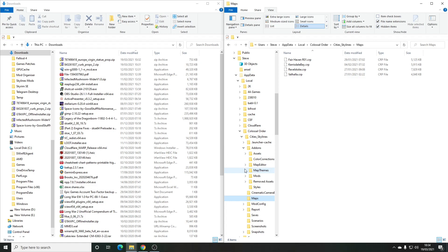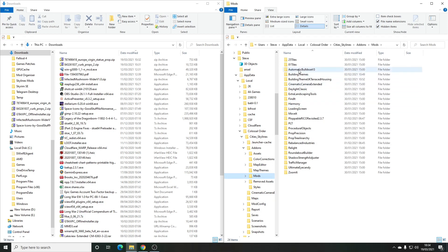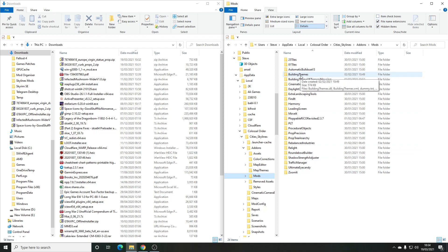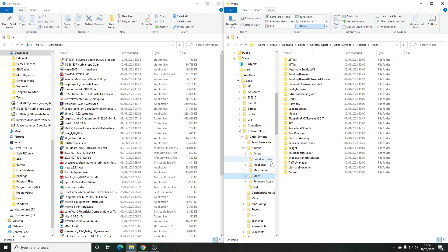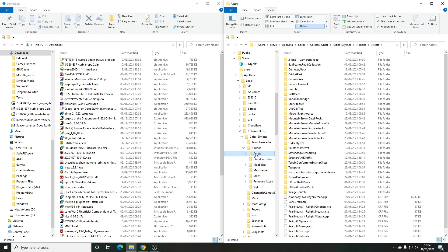Actual mods — things that change the mechanics of the game or add extra functionality — go into this folder. I've created separate folders for all of them. You maybe don't need to do that, but it means all the files are together in one place and if I don't like a mod I can just delete the folder and it's gone. If I just unpacked everything into the same folder, trying to figure out which component is for which mod makes life really difficult. So separate folders is definitely the way to go.